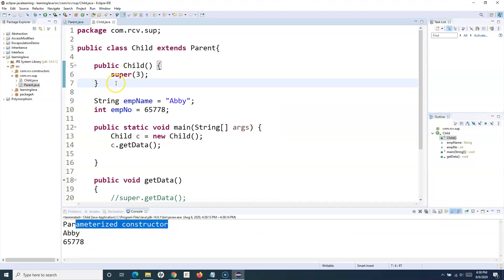So that's how you use the super keyword to access instance variables of the parent class, methods defined in the parent class, or the parent class constructors. The super keyword is really helpful to access variables or methods that have the same name and are defined in the parent class when you want to access them from the child class. That's all for the super keyword — hope it's clear. Please do share and subscribe. Thank you very much for watching.